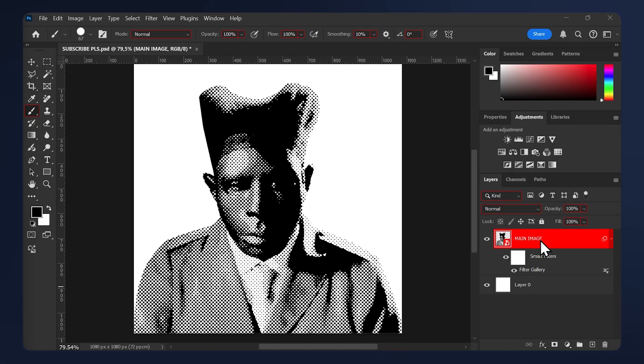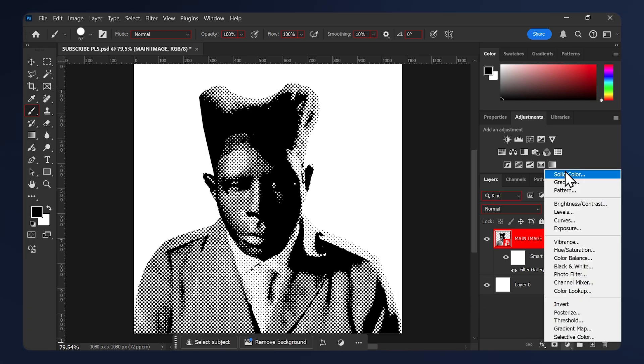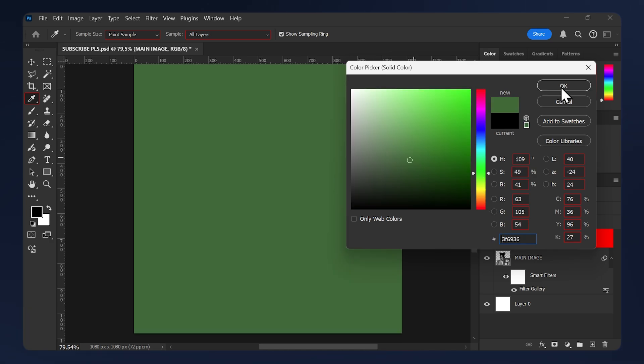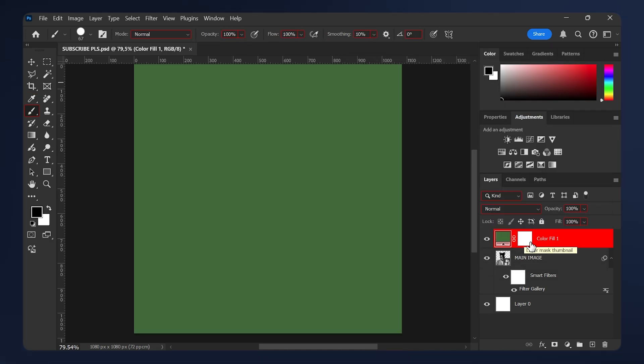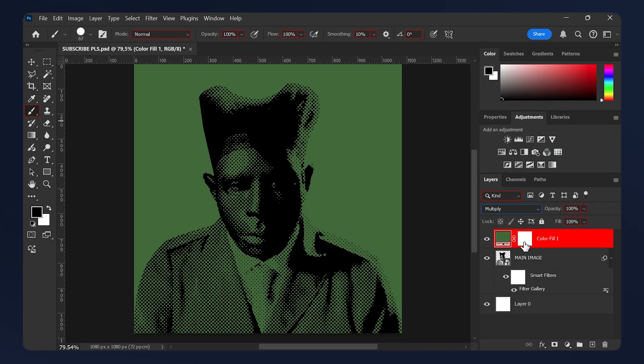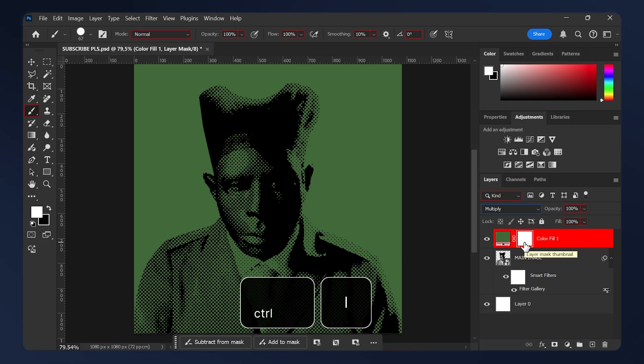Now we need to add color to our image. We'll be adding multiple colors here, each part of the image like the jacket, the mask, etc. Go to Adjustments, Solid Color. For the jacket, I'm gonna do this green. Set the color fill blending mode to Multiply and select its layer mask and hit Ctrl+I on your keyboard to invert the mask.